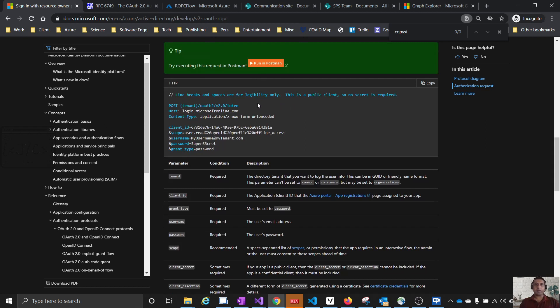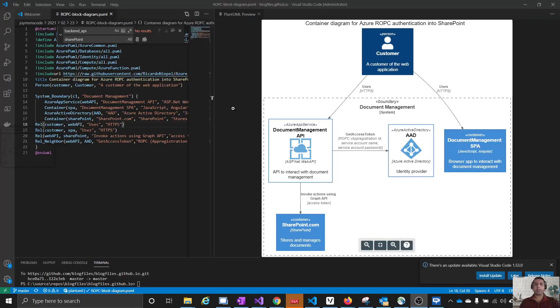If you are using plain HTTP calls, this is the way to use it. It is an HTTP POST request. The parameters are: client ID, which is the app registration ID; scope; username; secret; and the grant type. Please note that we are not passing any certificate or password of the app registration here — only the ID of the app registration is used. The credential is the user credential.